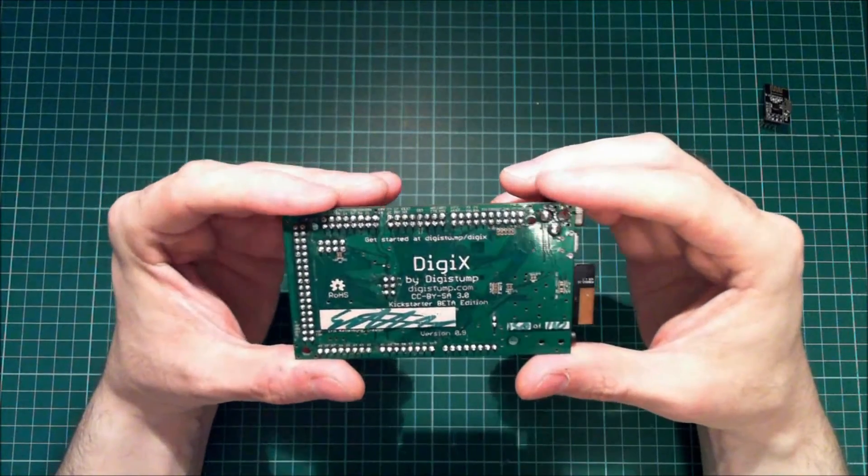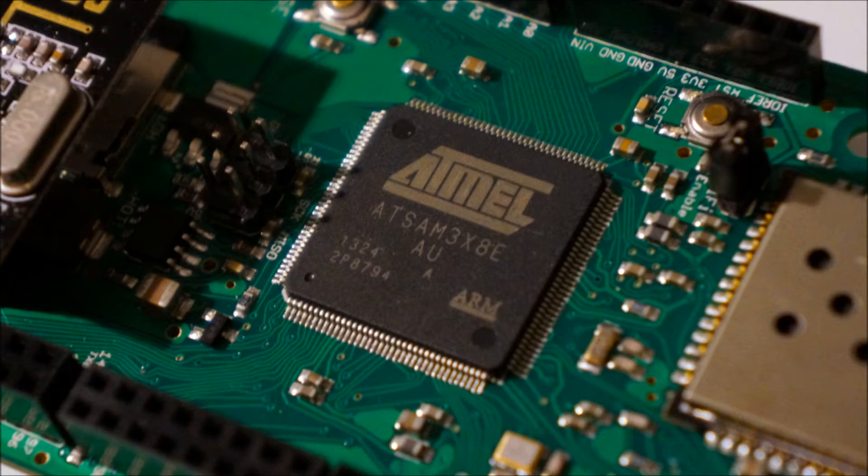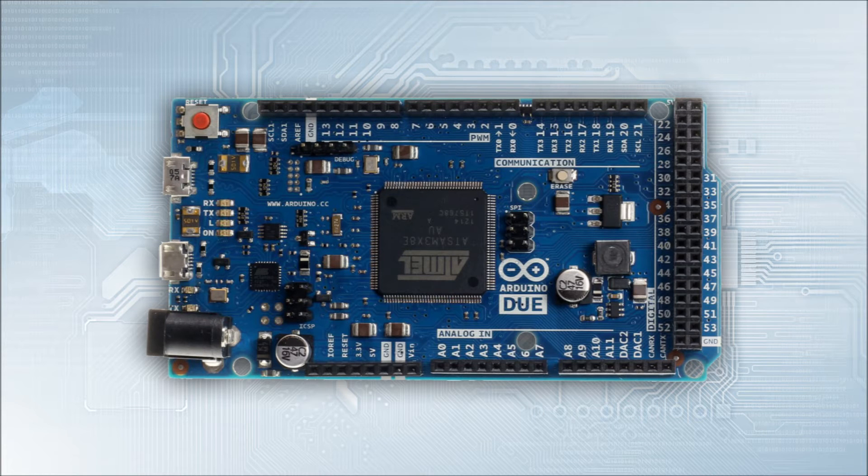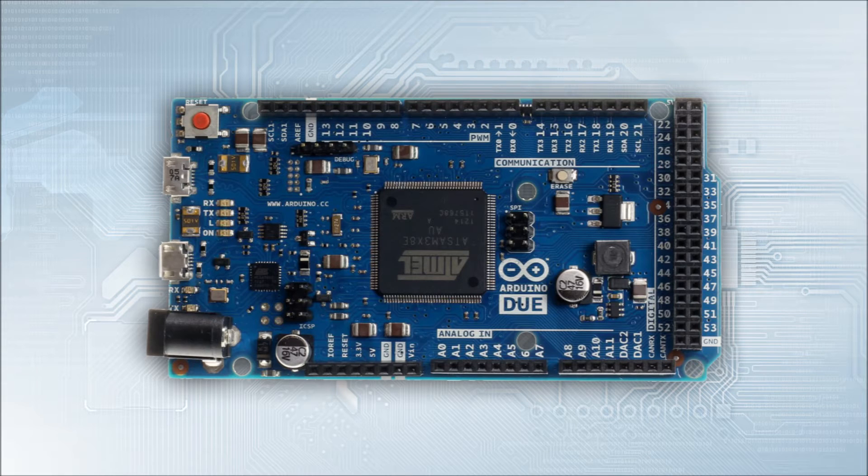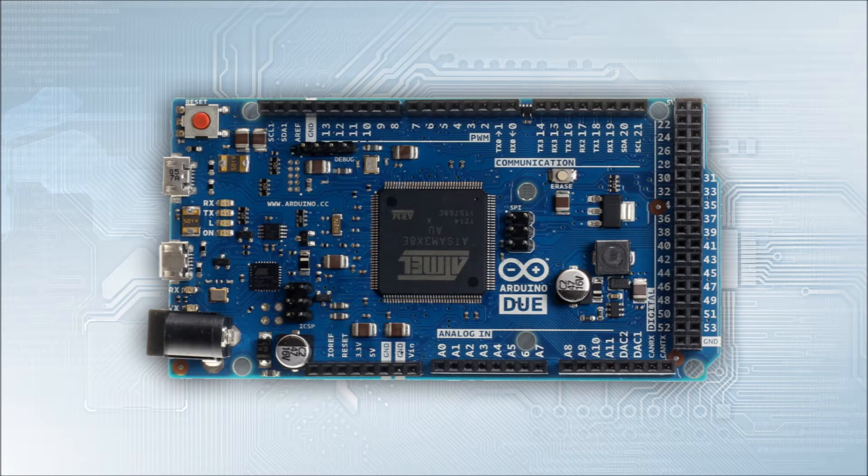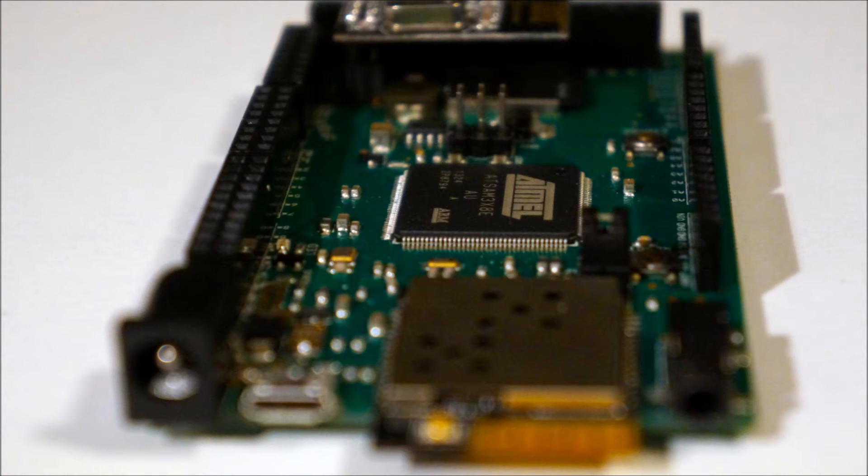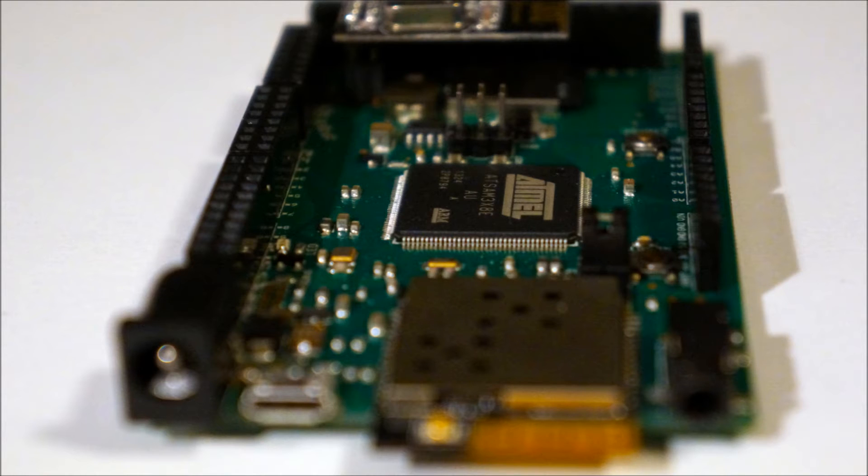Before we mentioned that the DigiX uses the AT SAM 3X8E processor from Atmel. Well, this shares in common the Arduino Due, which also uses this exact same processor. In fact, the DigiX core architecture is based on the same as the Due. Of course, the Due only has 70 I/O ports compared to the 99 on the DigiX, so the DigiX really does outperform with regards to this. Of course, also we've got the WiFi, the integrated SD card reader, and the NRF support built directly into it. So it really is an improvement on that board which is taking inspiration from other boards like the Yun.